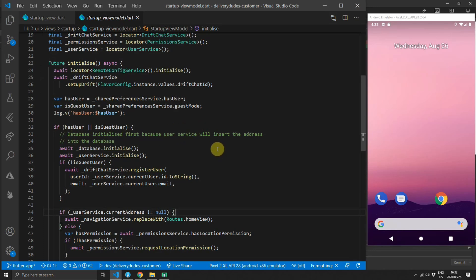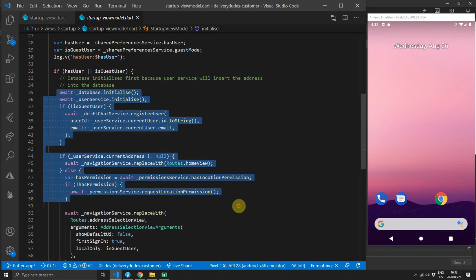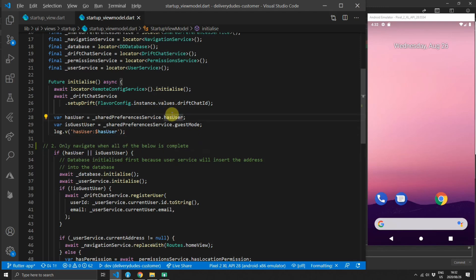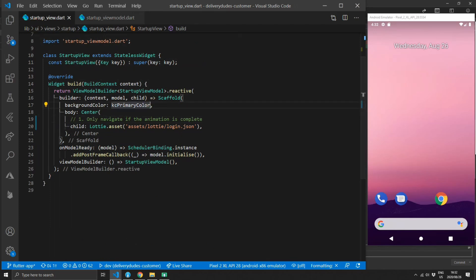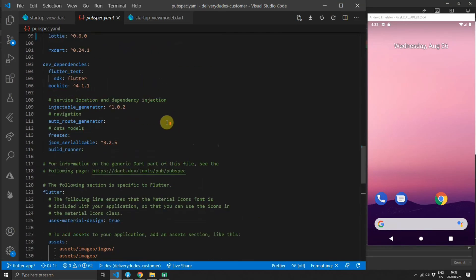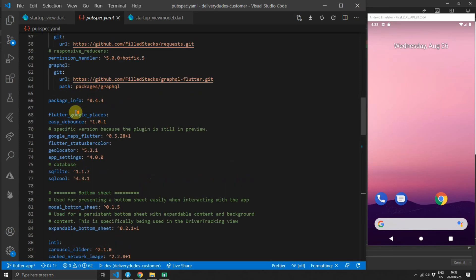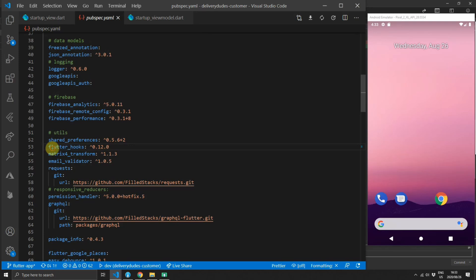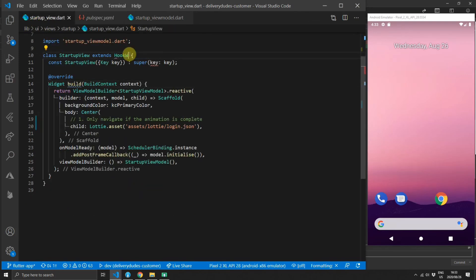What we need to do in code is make sure that the initialize function finishes and we do not navigate before the animation is complete. Both of these conditions must be satisfied before we navigate to the actual welcome view. We'll start by making sure we know when the animation has completed. To do this we need an animation controller, and when I use animation controllers I prefer to use the useAnimationController hook from flutter_hooks. Add flutter_hooks to your pubspec.yaml file, then head over to the startup view and change the stateless widget into a hook widget.